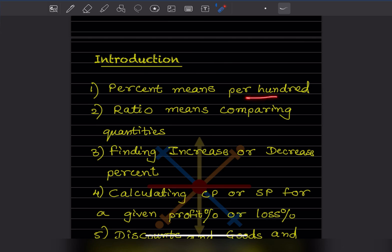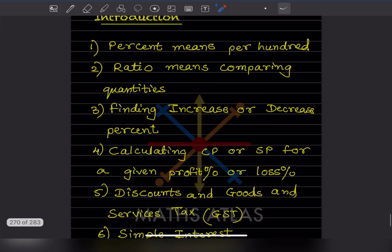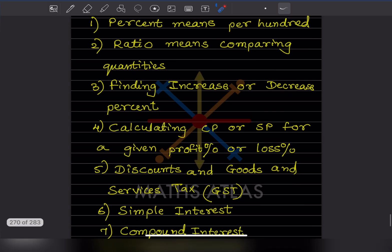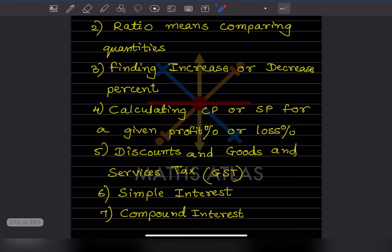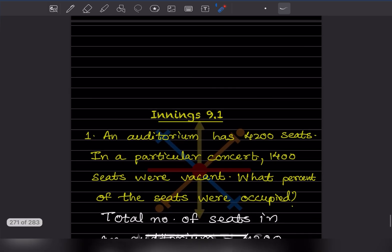Percent means per hundred — you have already done percentage in previous classes. We will also see ratio, which means comparing quantities, then increase or decrease percentage, calculating cost price (CP) and selling price (SP) for a given profit or loss percentage, discounts, GST (Goods and Services Tax), simple interest, compound interest, and so on. Wherever necessary I'll give you the explanation.